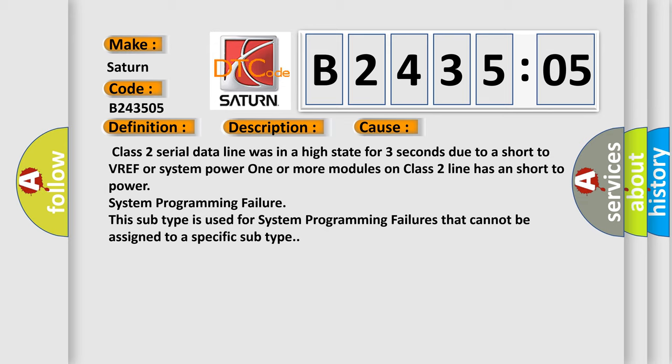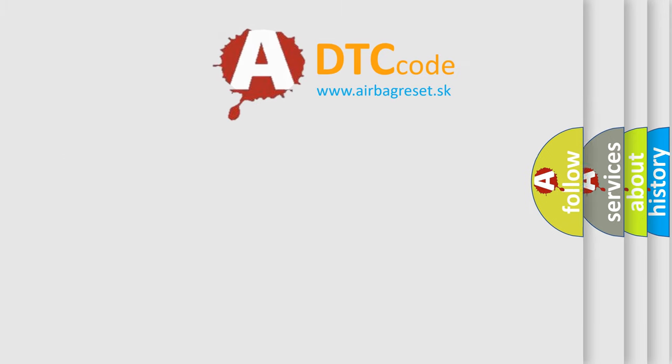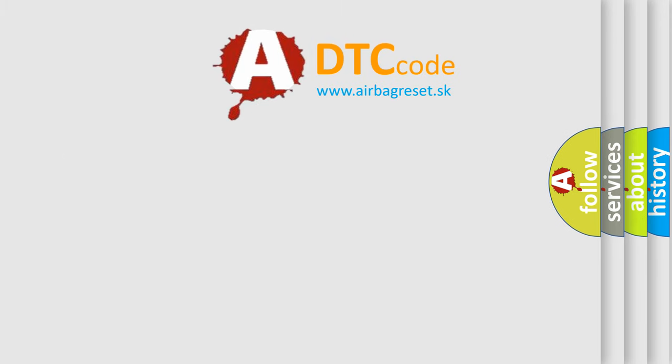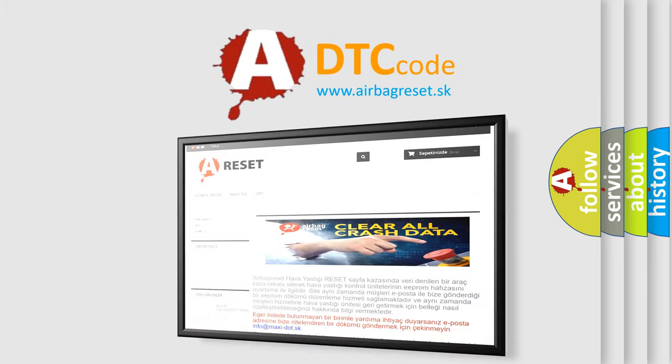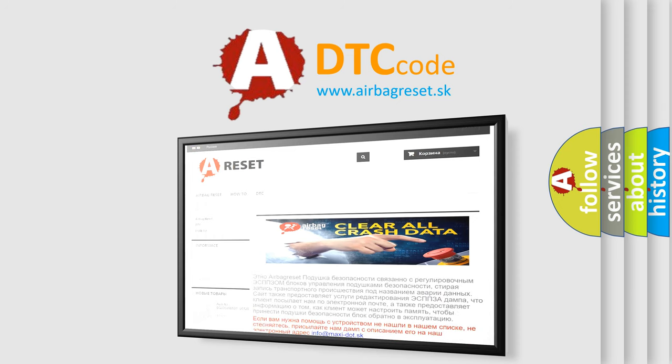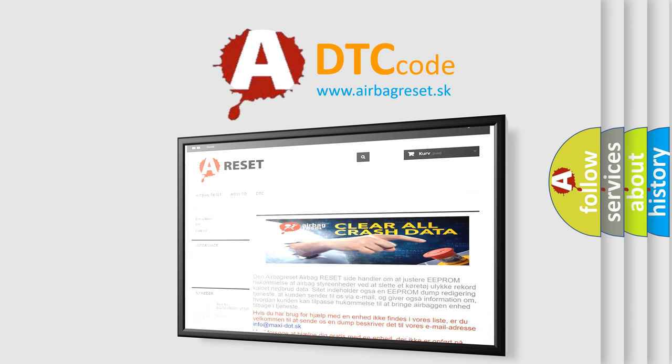This subtype is used for system programming failures that cannot be assigned to a specific subtype. The Airbag Reset website aims to provide information in 52 languages. Thank you for your attention and stay tuned for the next video.